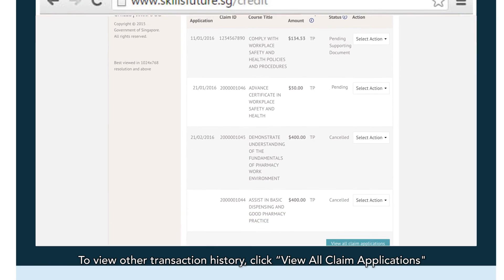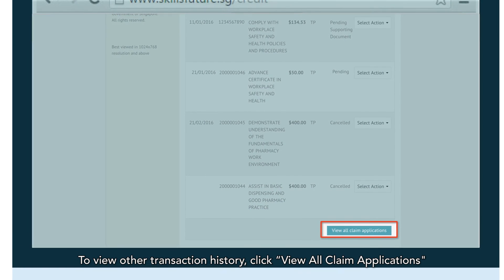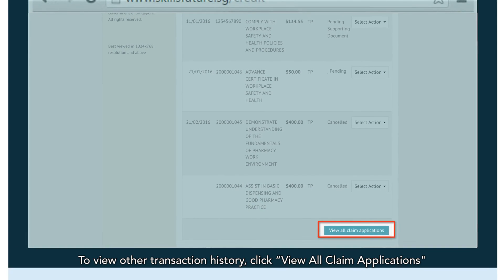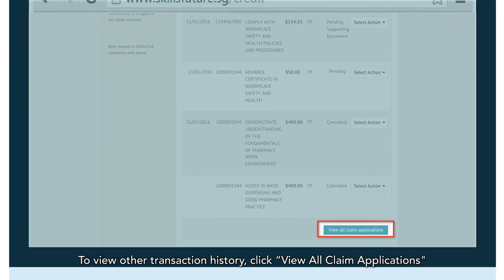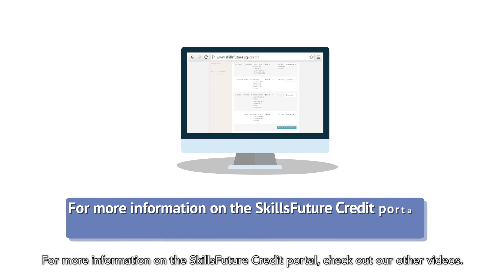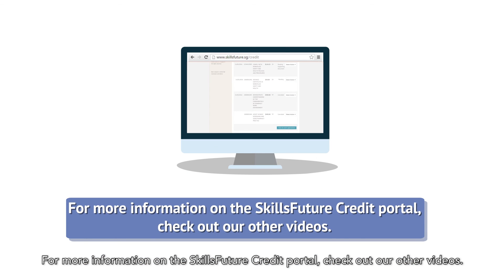To view other transaction history, click View All Claim Applications. For more information on the SkillsFuture Credit Portal, check out our other videos.